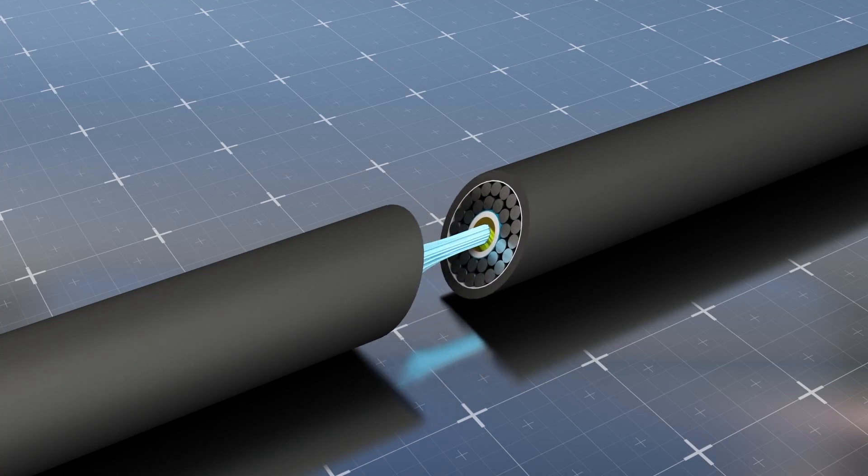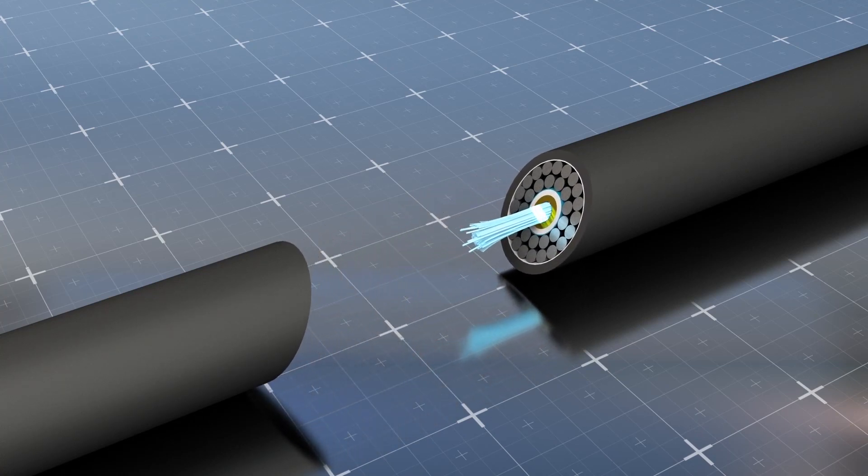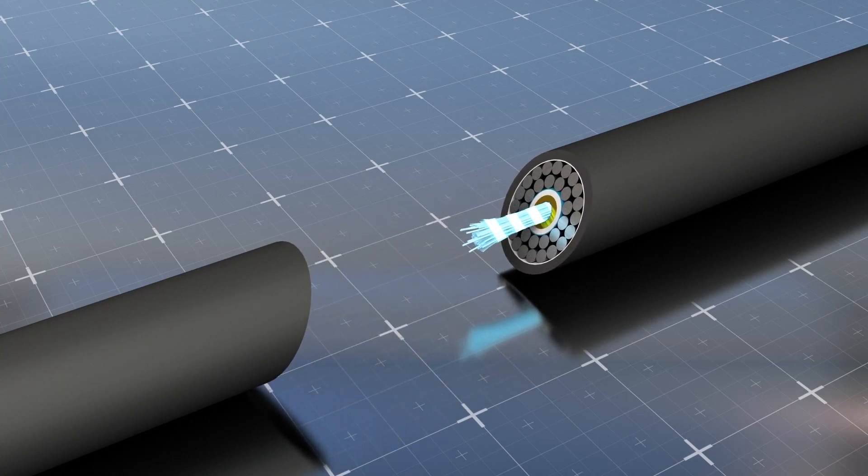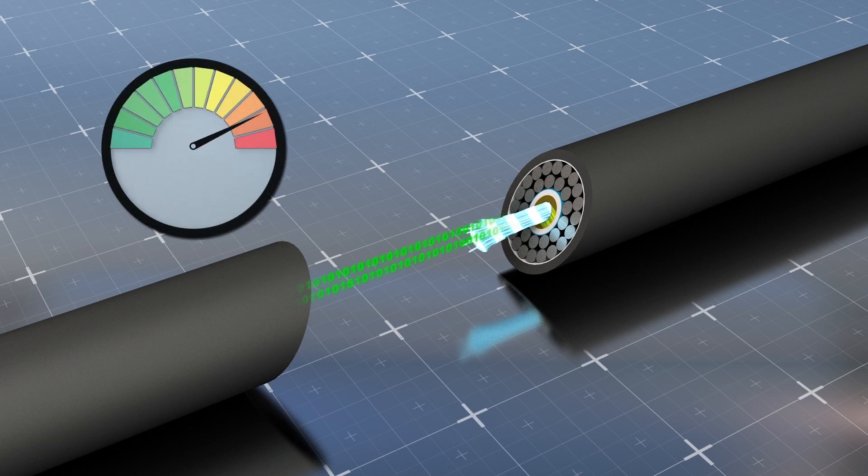According to Alphabet, the Grace Hopper cable's 16 pairs of fiber wires is a significant upgrade to the internet connection between the U.S. and Europe.